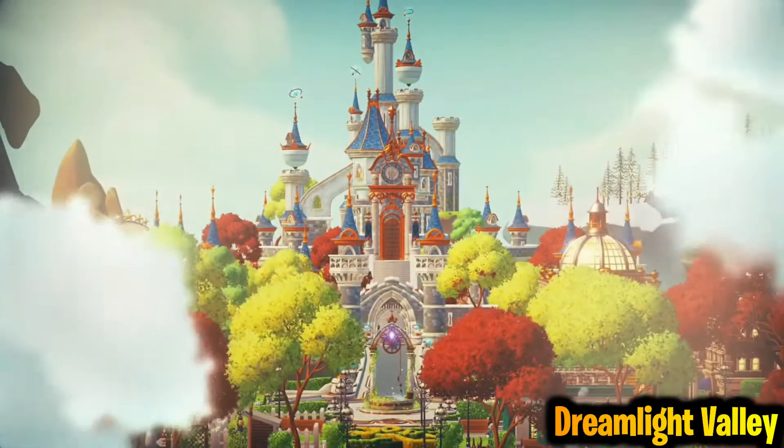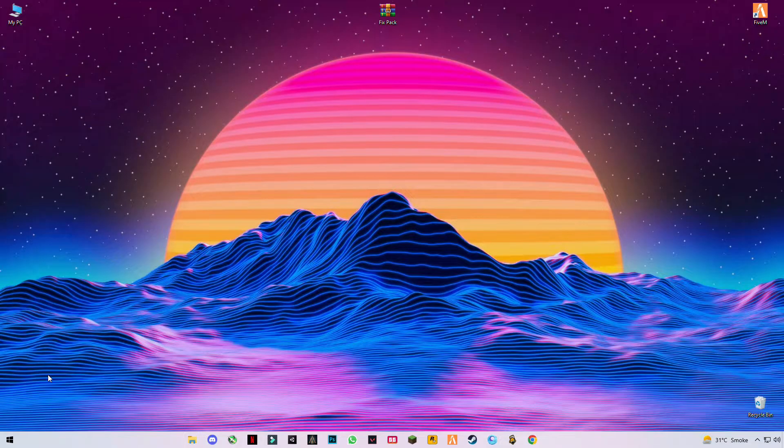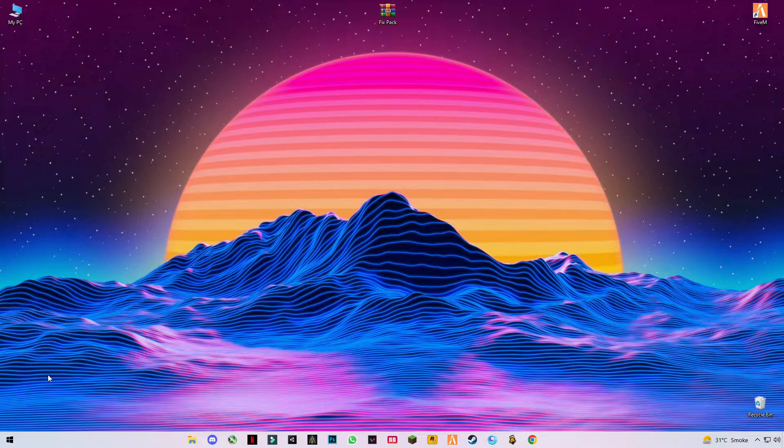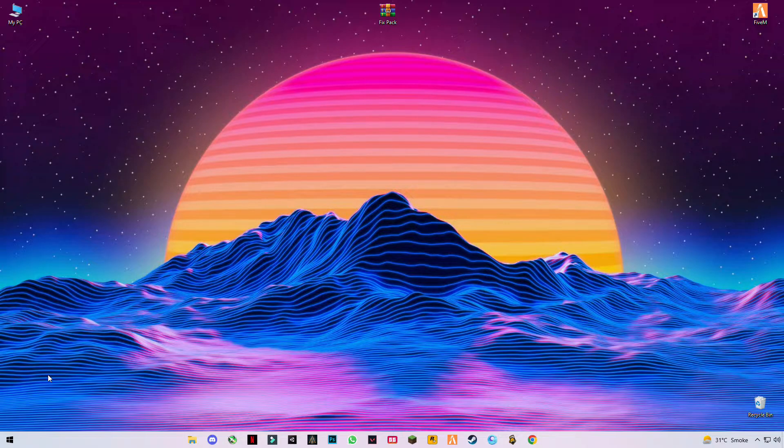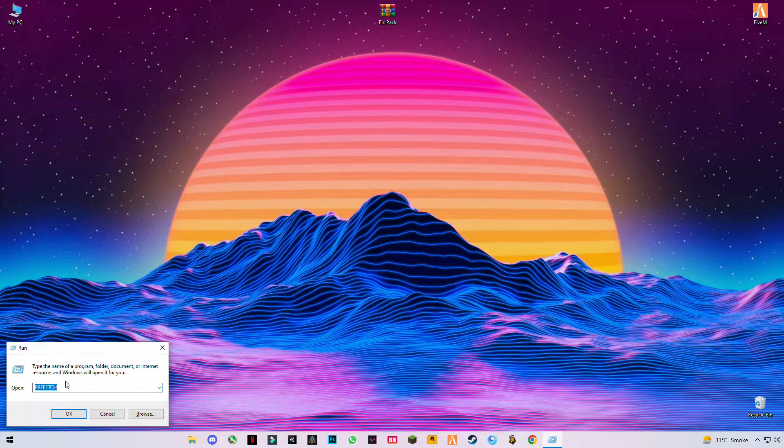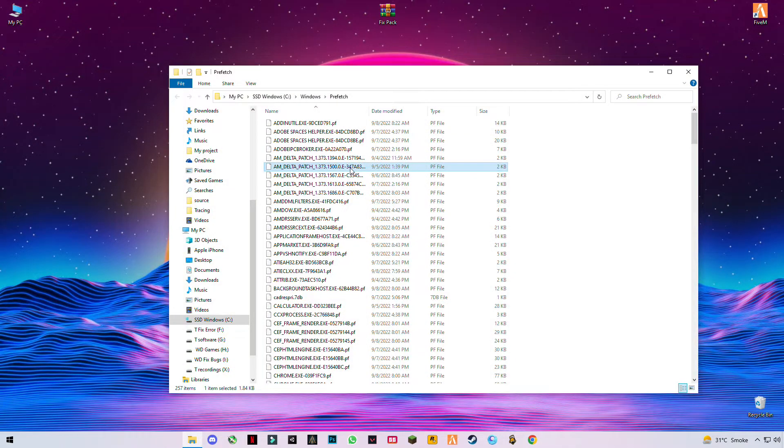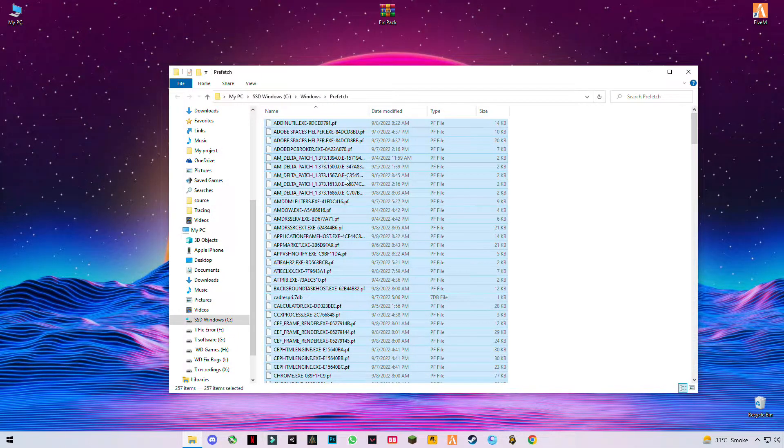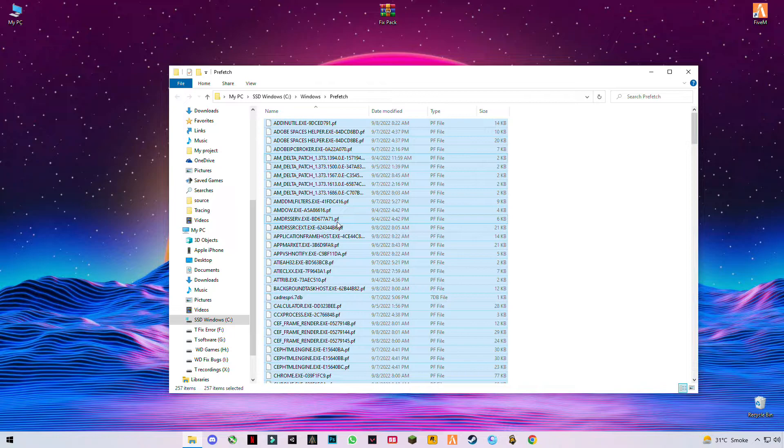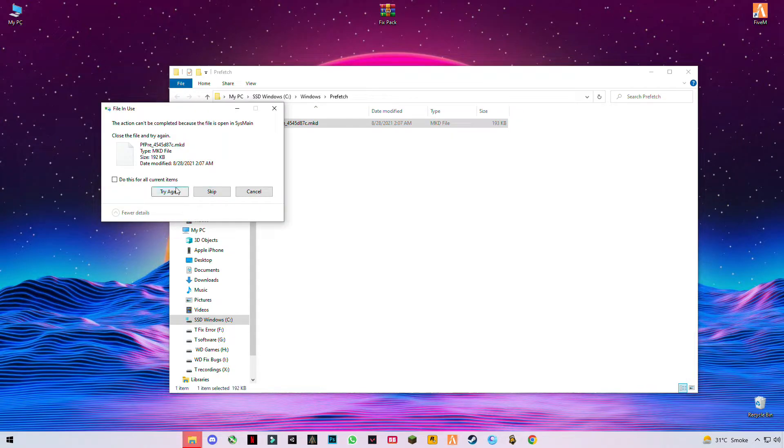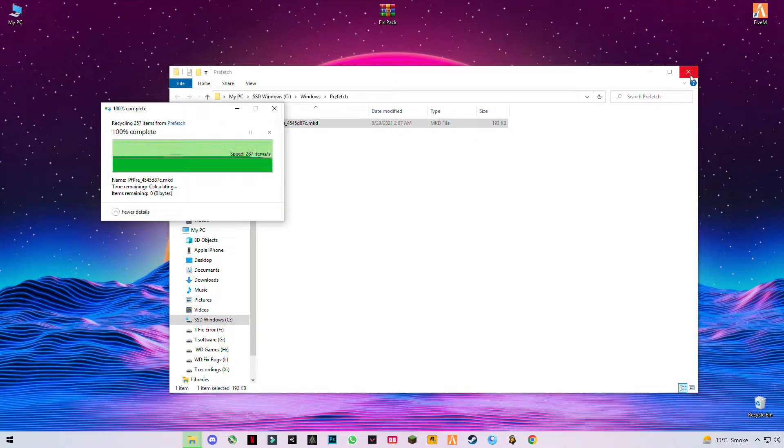Let's get started without wasting any time. First of all, you have to press the Windows button plus R together and type prefetch (P-R-E-F-E-T-C-H). Click OK, press Ctrl+A to select them all, and delete them. Skip any files that cannot be deleted.